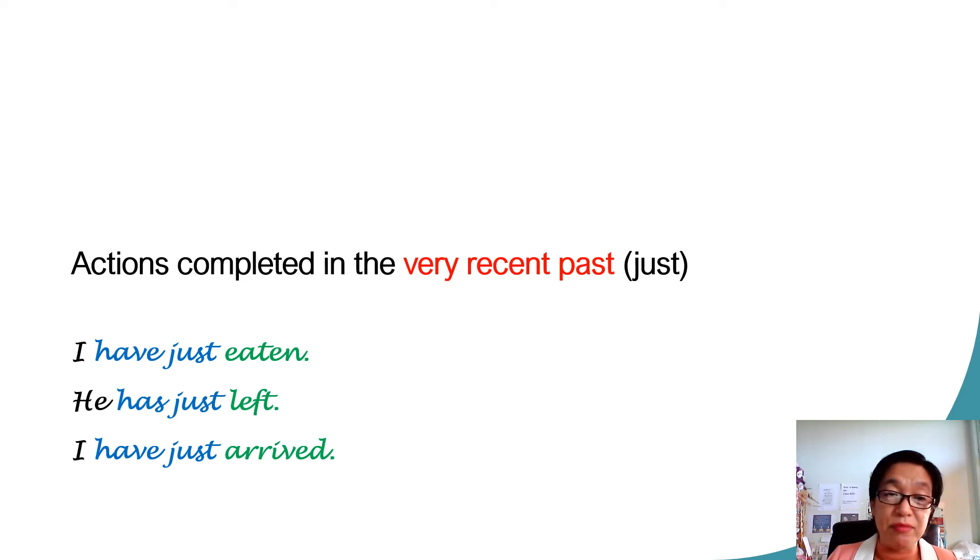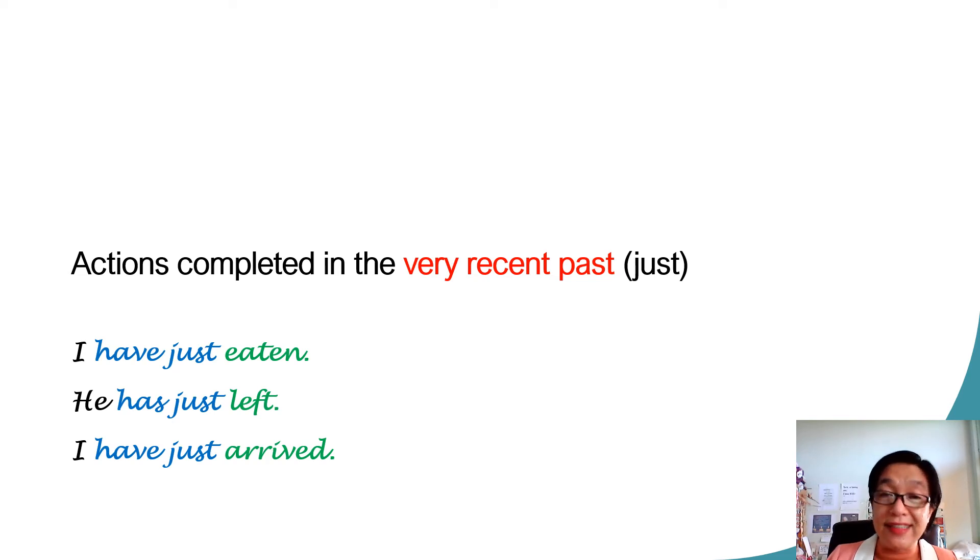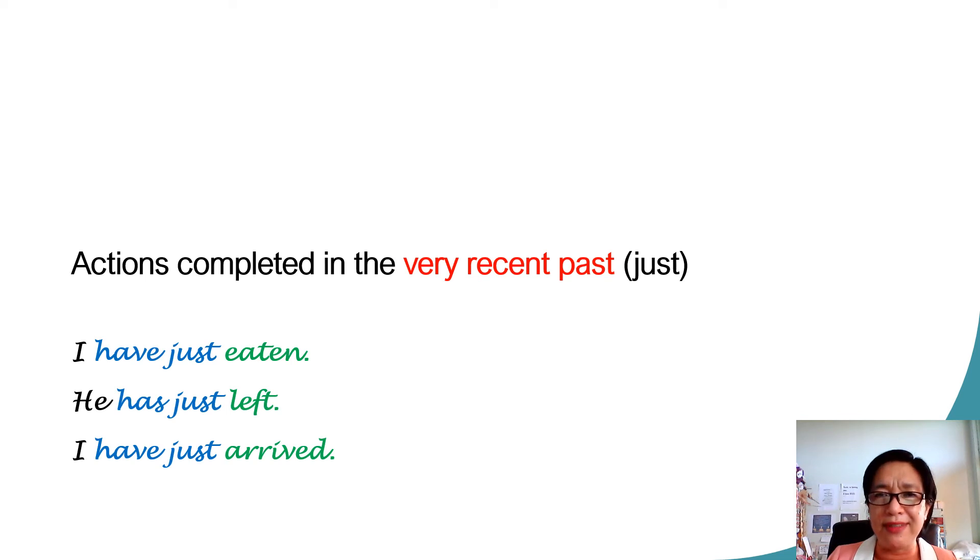For example, I have just eaten. He has just left. I have just arrived. That's all for this topic. Are you ready for a quiz?